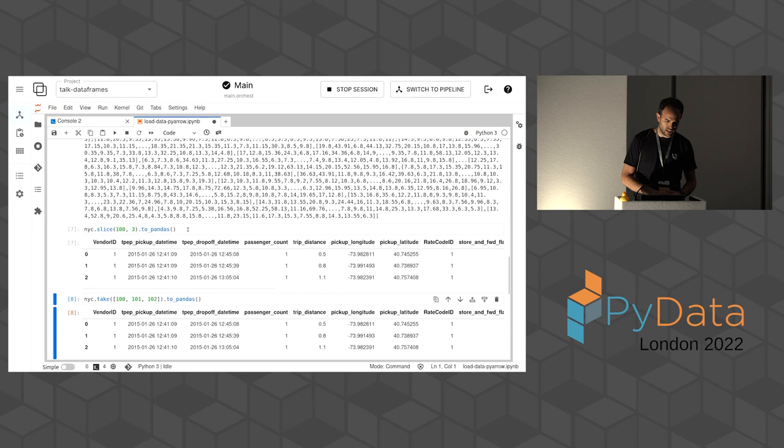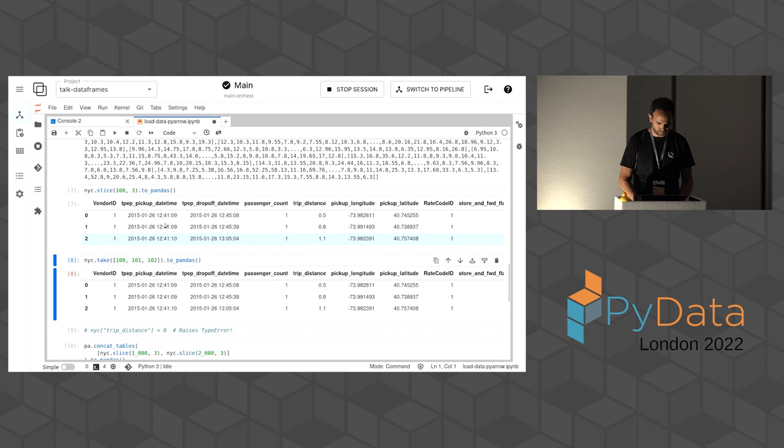And if you access one of the columns from this structure, you get something called a chunked array, which is the way Arrow organizes all the data internally so that it can be processed. So you can select a few columns if you want. You can filter the data. As you can see, the methods that it has are quite different from Pandas, even though it can convert back and forth from Pandas structures as well.